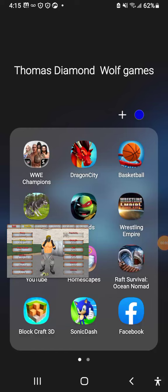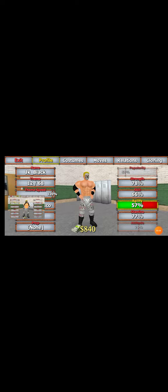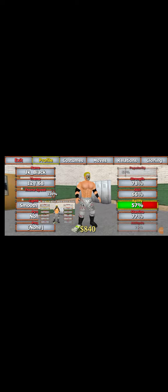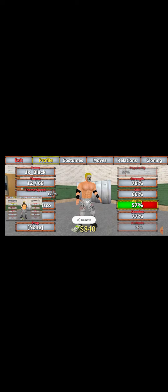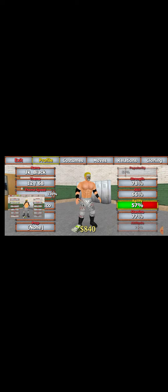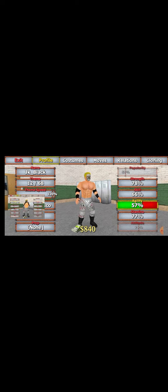So JK47, you ready to see your character? I didn't know what to put your name as, so I decided to put JK Black because that's what your name is.